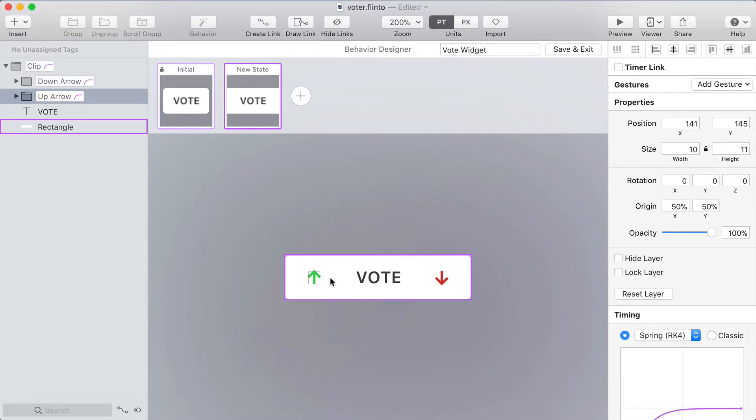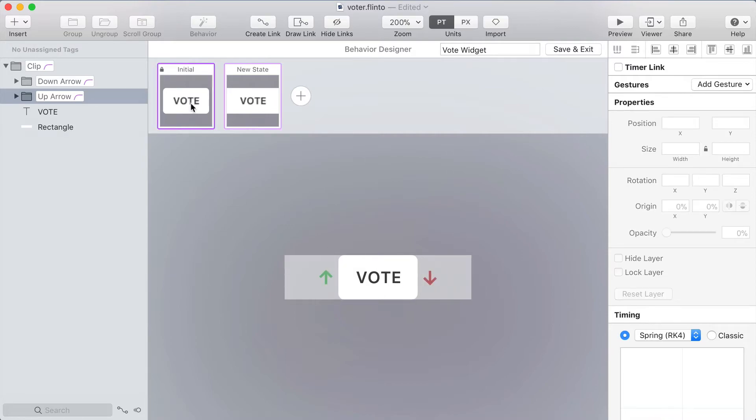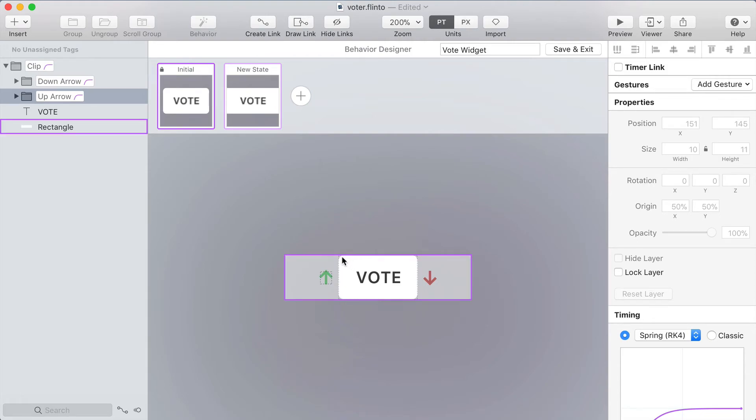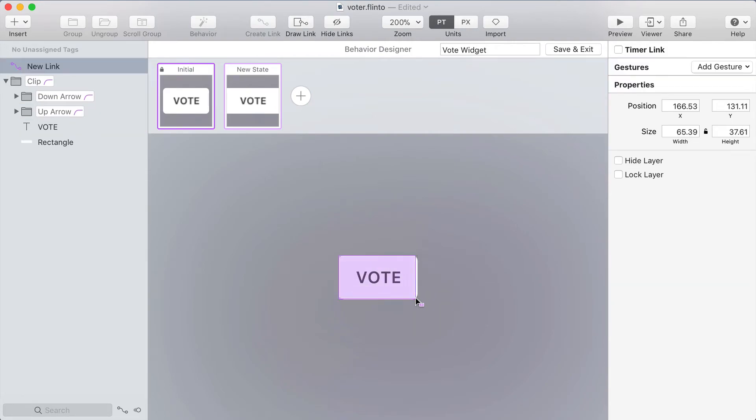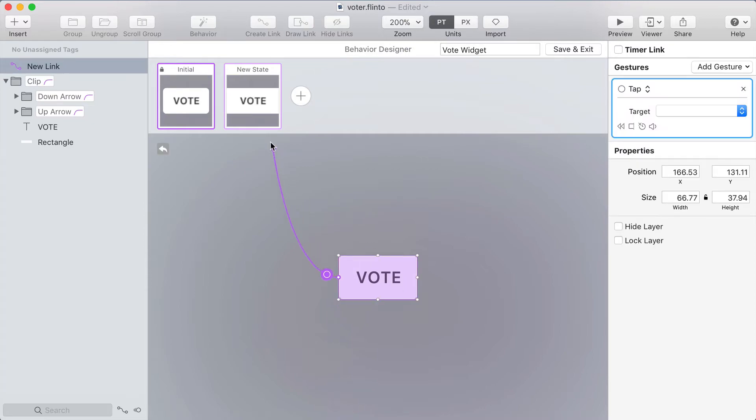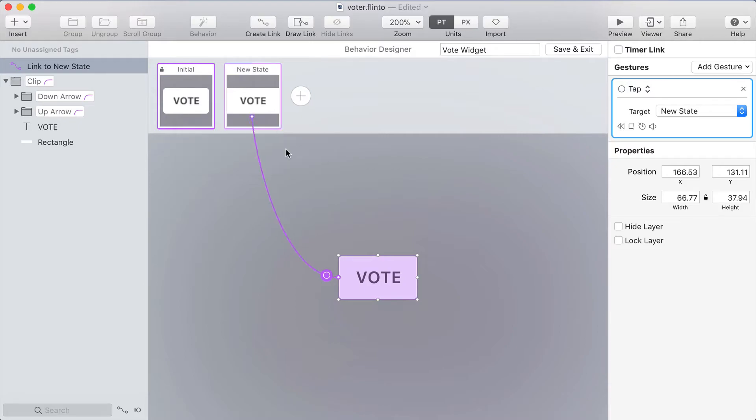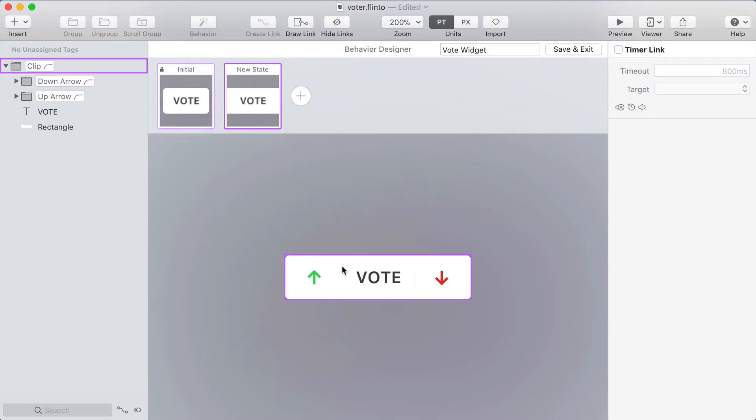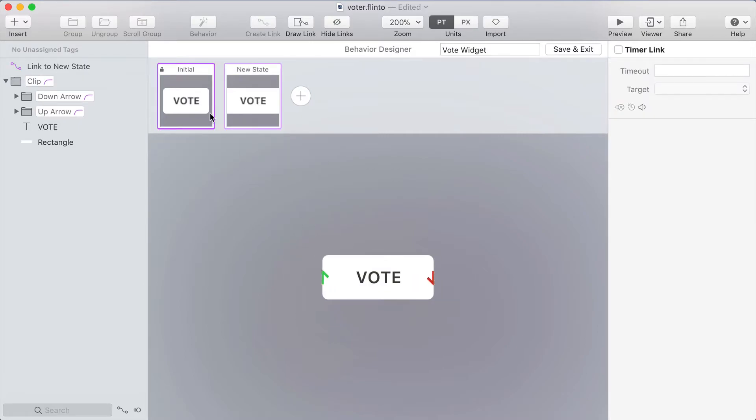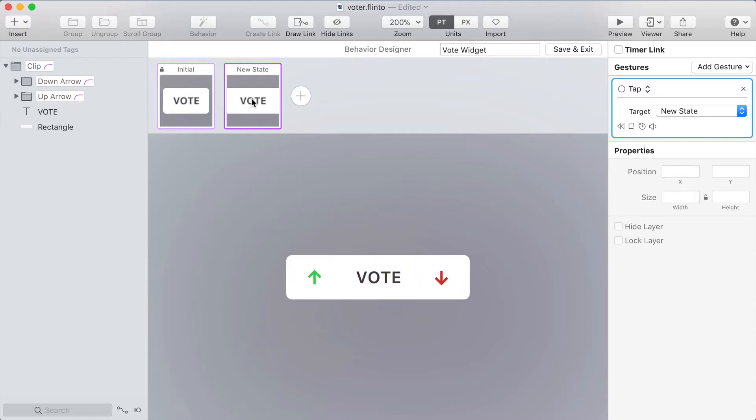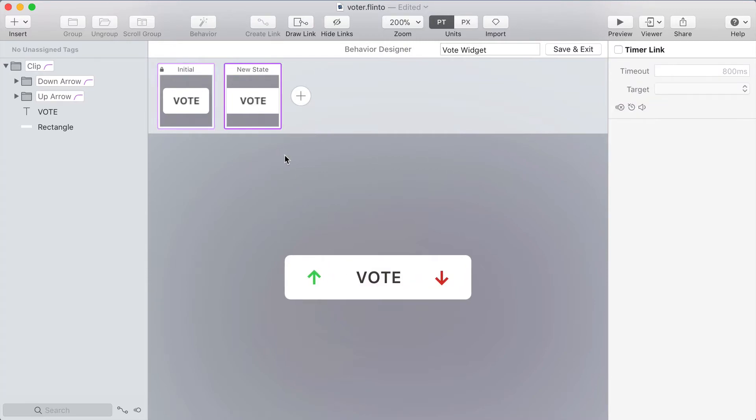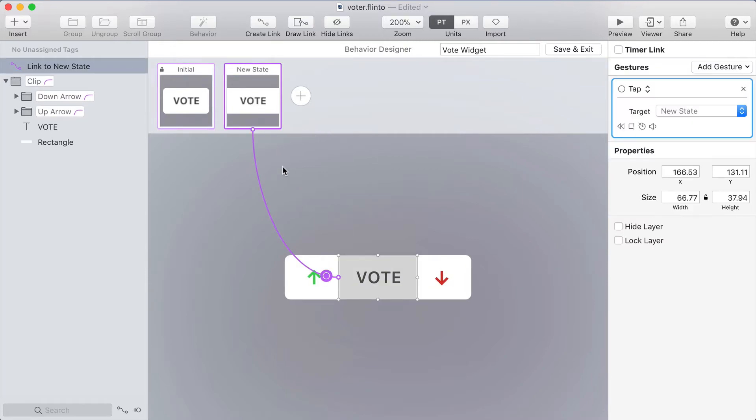I'll go back to the initial state and create a link across the whole thing by pressing D to draw a link click and drag to make the link shape and then I'll target the new state and from the new state I want to have that exact same link shape so I'll go to the initial state select the link press command C to copy it go back to the new state and press command V to paste it in.